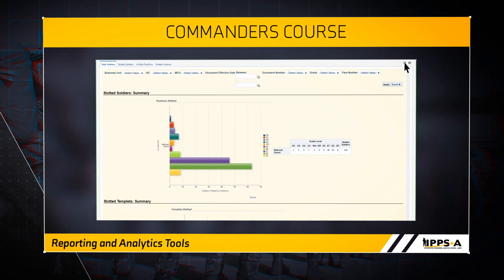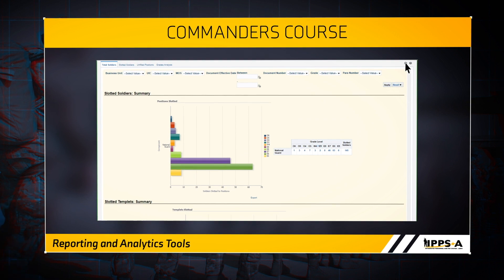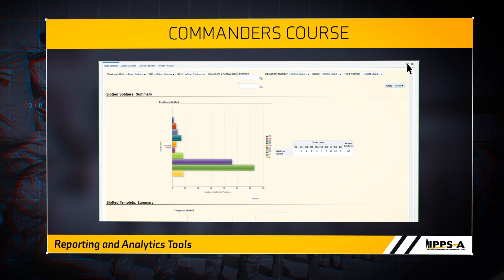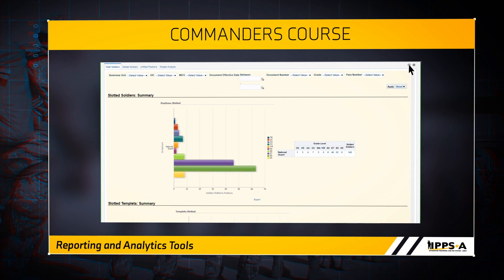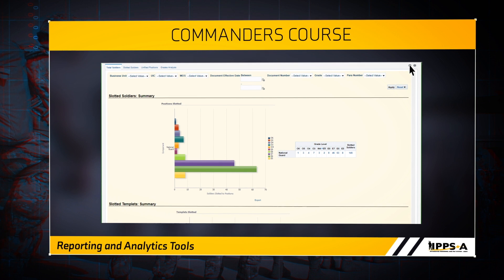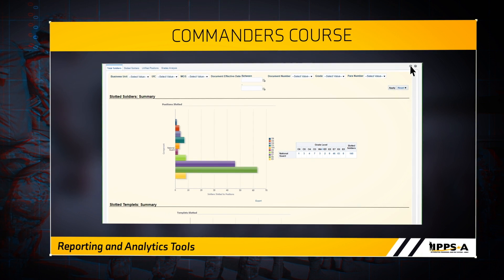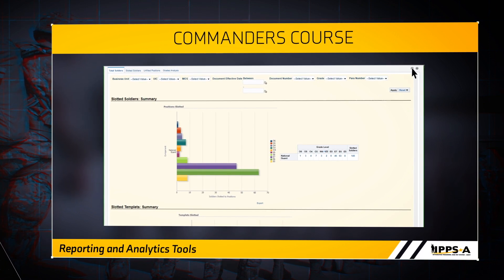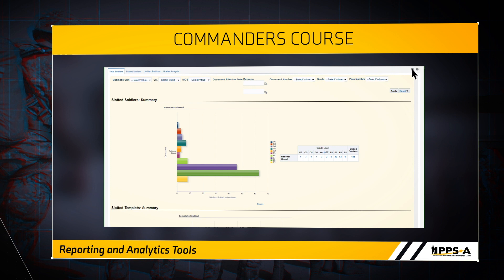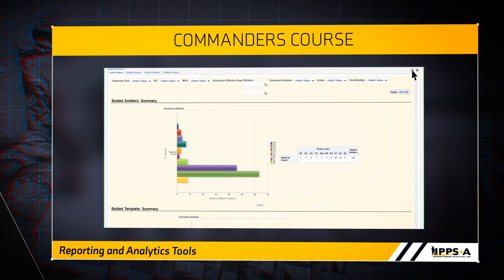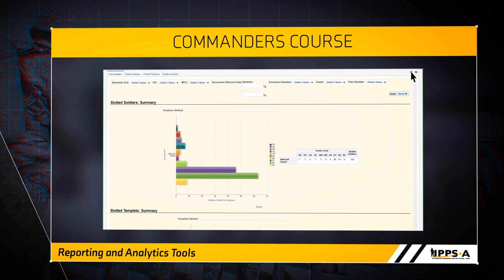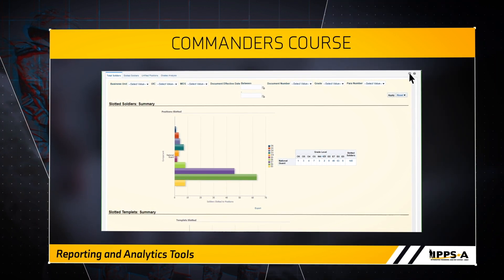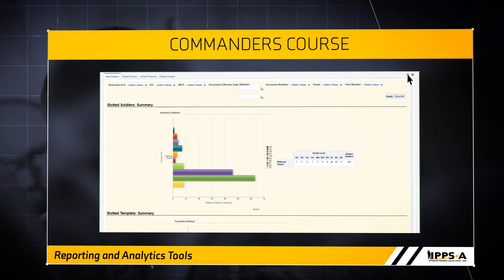Drop-down menus at the top of the tab allow you to filter the report by MOS, UIC, grade, authorization document, and by document date range. When setting your filters, you can also search for specific values instead of going through the drop-down list by typing in the search field that appears in the drop-down.